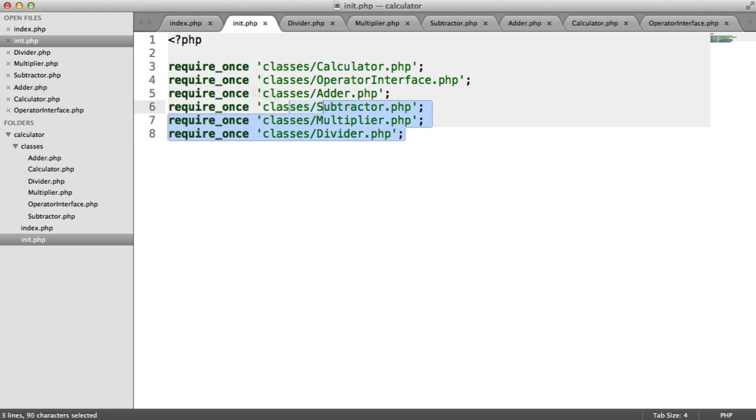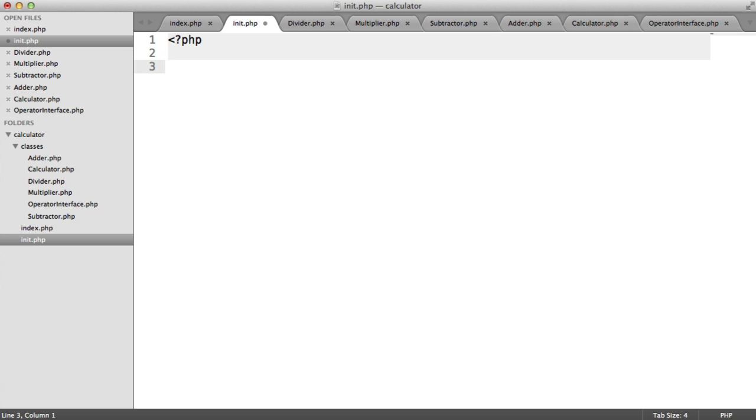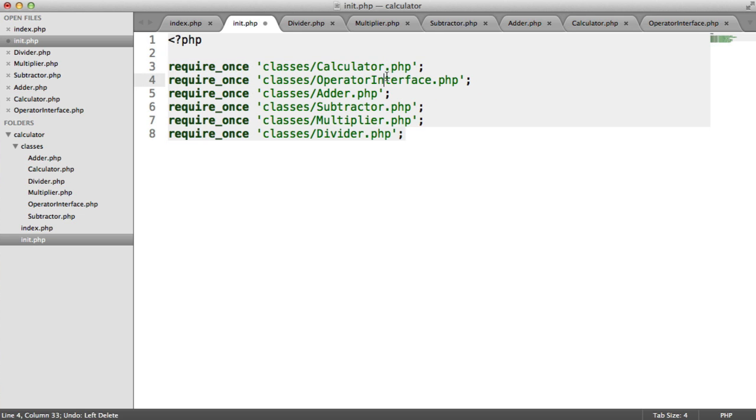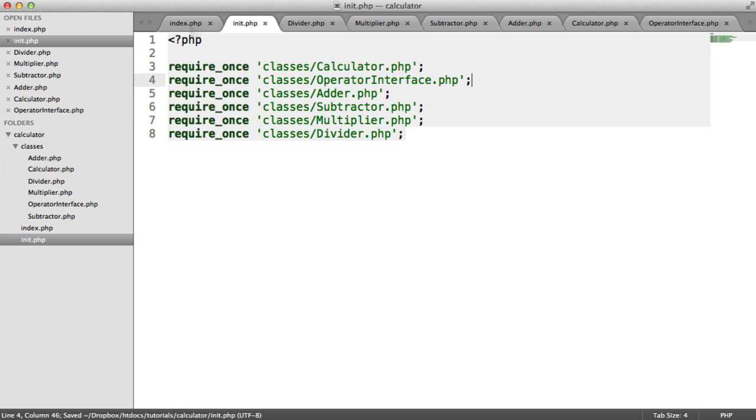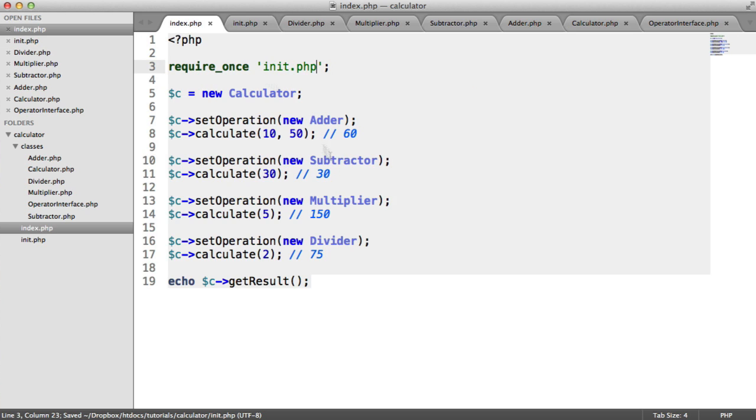So what we can actually do is we can get rid of all of this because we already know that we're naming our classes and our interface, in this case, to the same class name that we have.